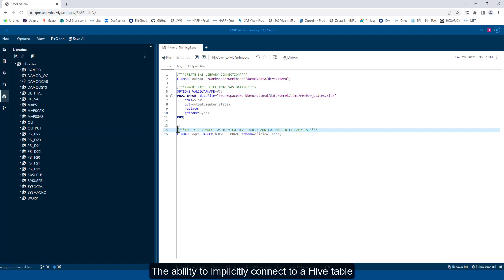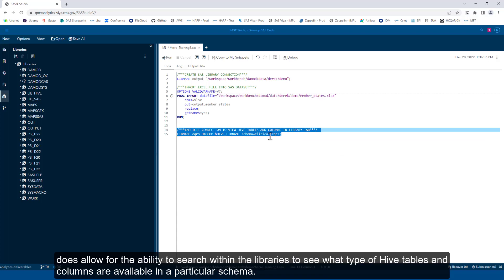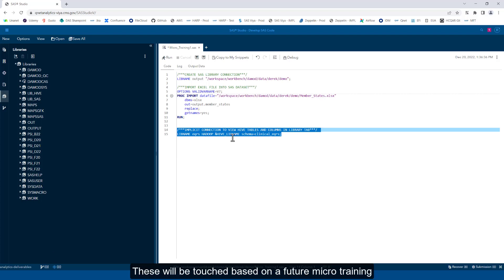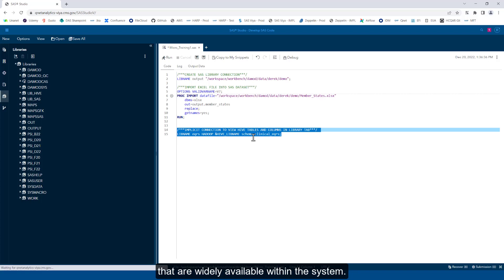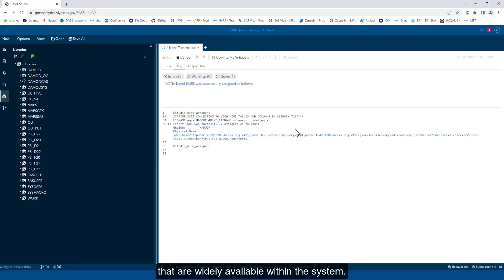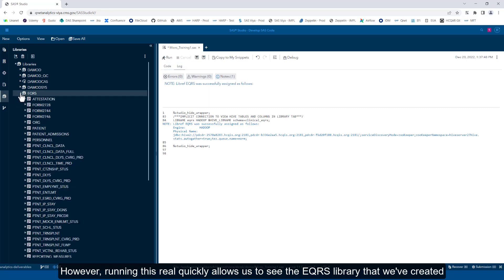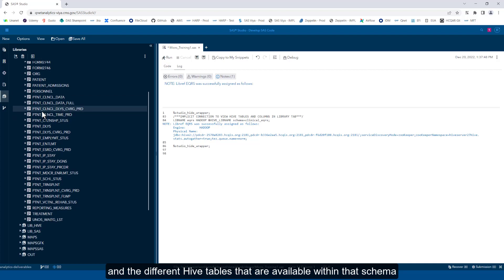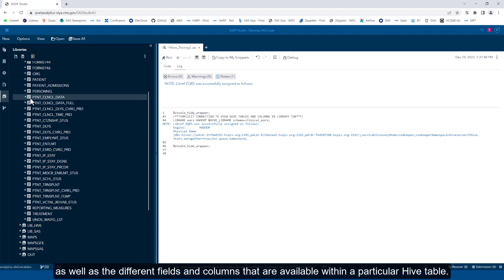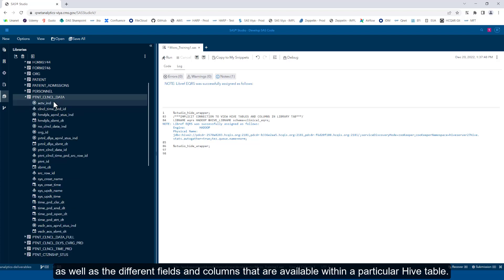The ability to implicitly connect to a hive table allows for the ability to search within the libraries to see what type of hive tables and columns are available in a particular schema. These will be touched on in a future micro training video based on using the available auto exec macros that are widely available within the system. However, running this real quickly allows us to see the libraries that we've created and the different hive tables that are available within that schema, as well as the different fields and columns that are available within a particular hive table.